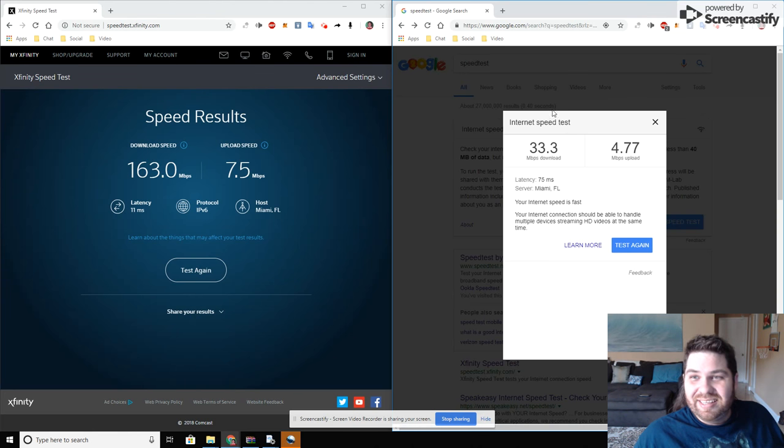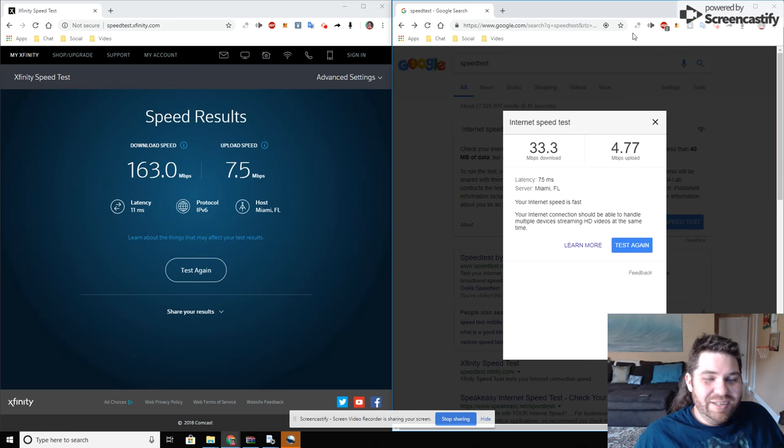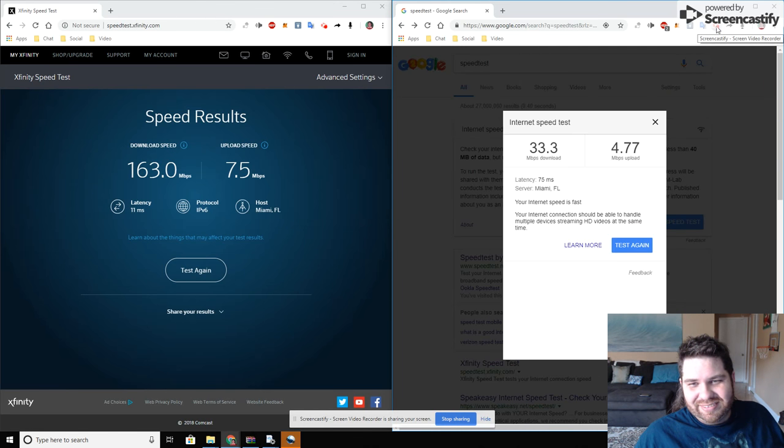Speedtest.net is also rigged. Who knows nowadays. All right, anyways, peace.